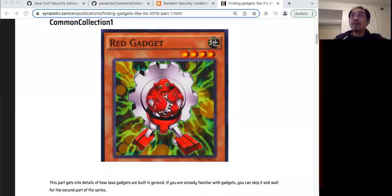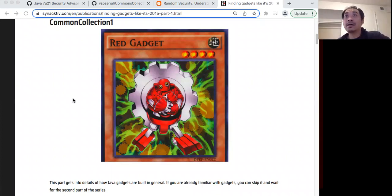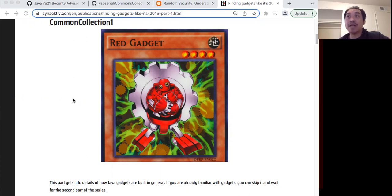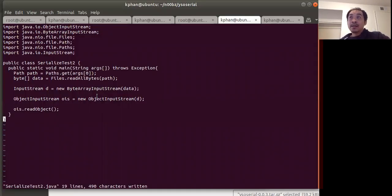Today I'll be going over a Java serialization attack. I'll start off with showing why ysoserial, and then proceed to show how Java gadgets actually work and how it can give you code execution. We'll start off with the vulnerable program that we will run our payload against.